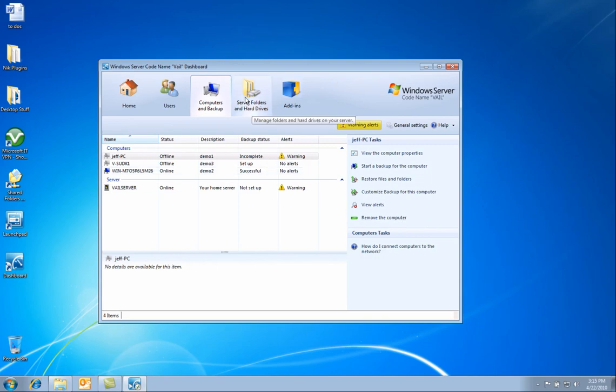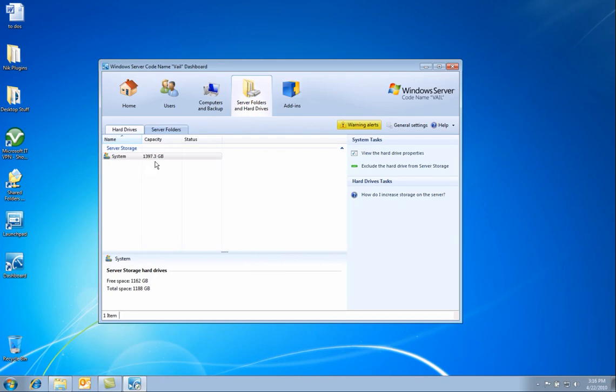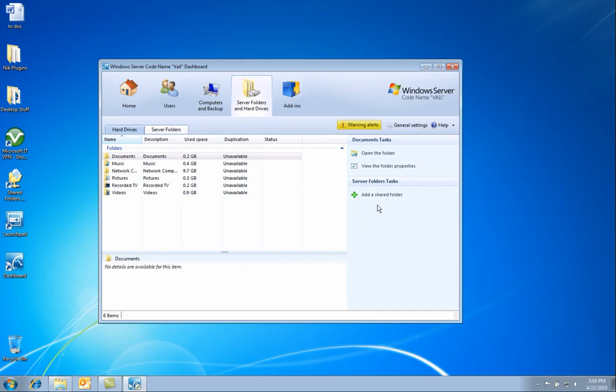Next, let us look at the server folders and hard drives tab. Here under hard drives, you can see the hard drives that are installed on the system. Next, under server folders, you can also add new server folders right from here.